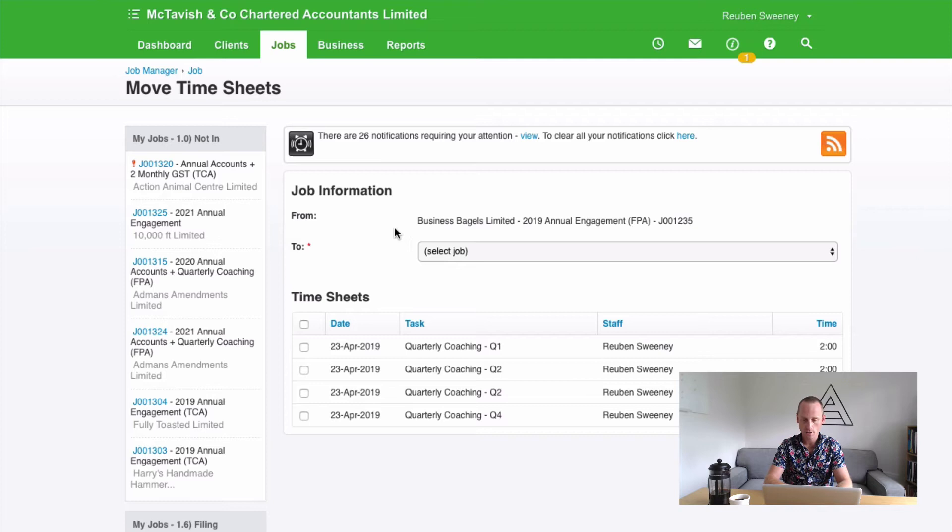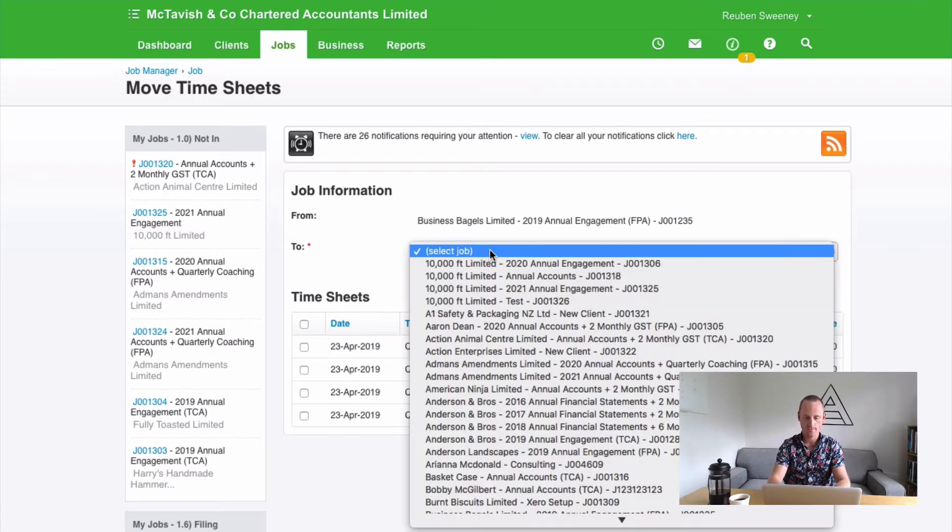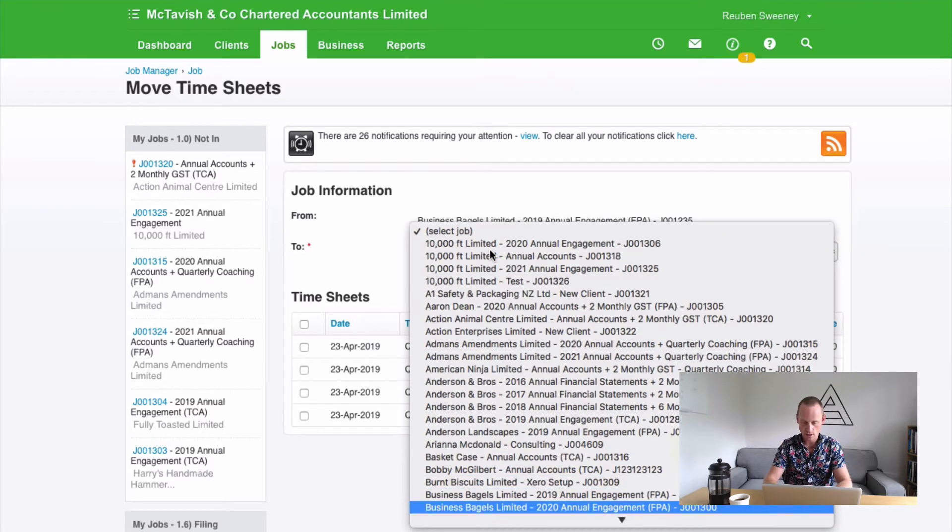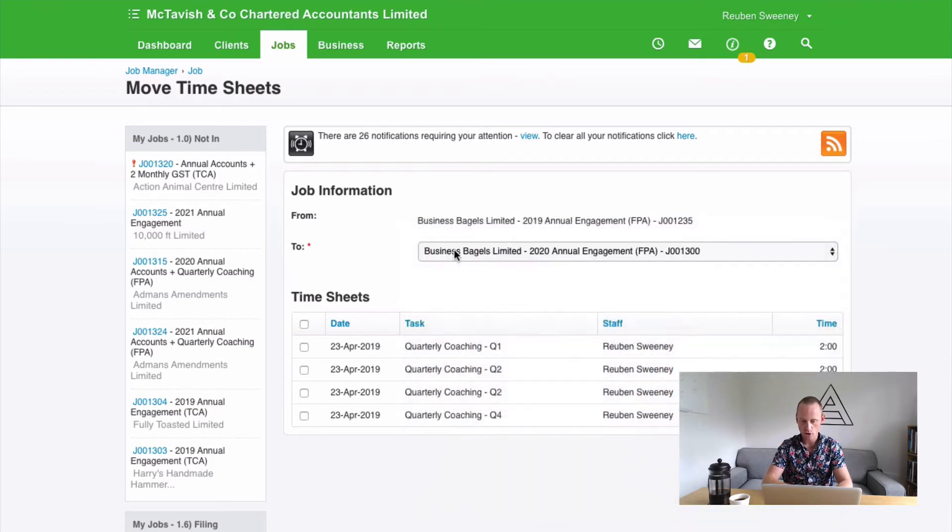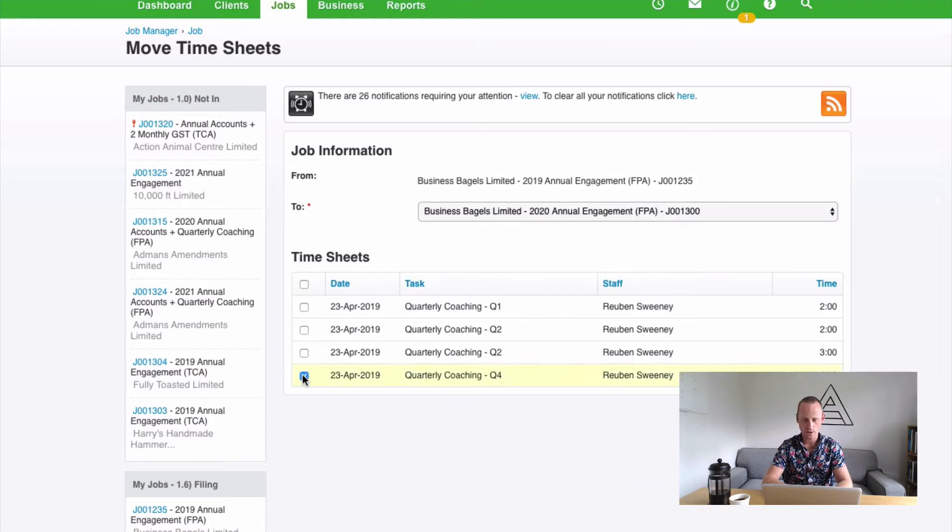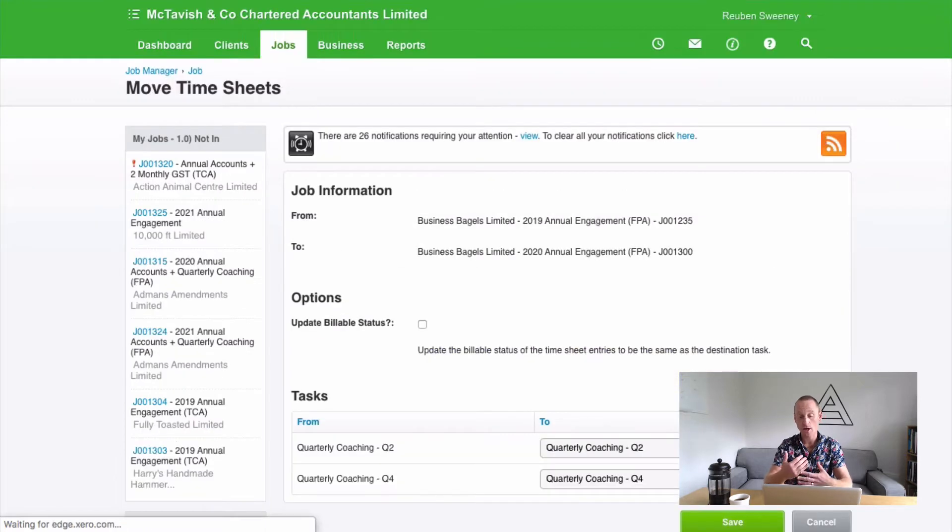So what it's asking me now is moving time from this job here 2019 Annual Engagement to what? And I'm going to type in Business Bagels, find my 2020 job and it's saying which records do you want to move and I'm just going to move those two for example. And I'll click next. If there was a narration there that would also apply.